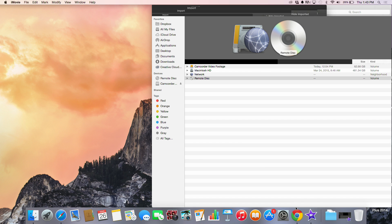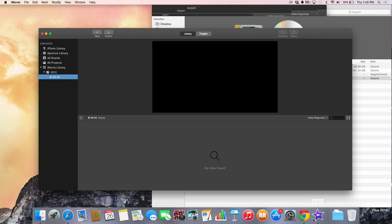So the first thing we want to do is launch iMovie. The next thing we want to do is install our SD card into the computer.